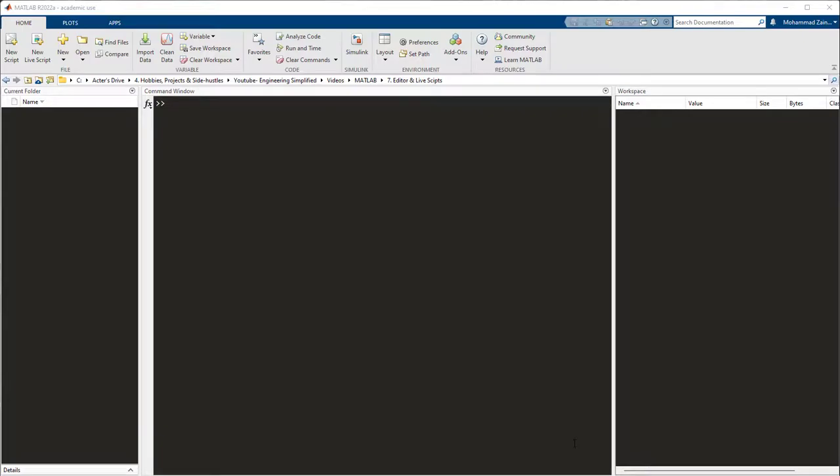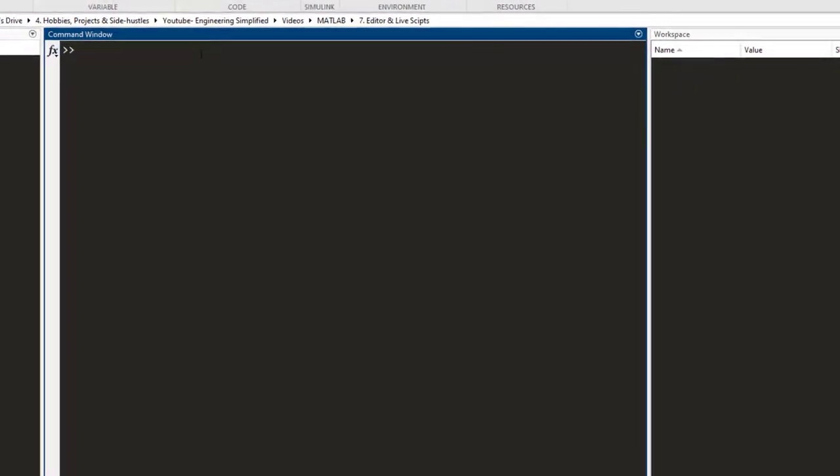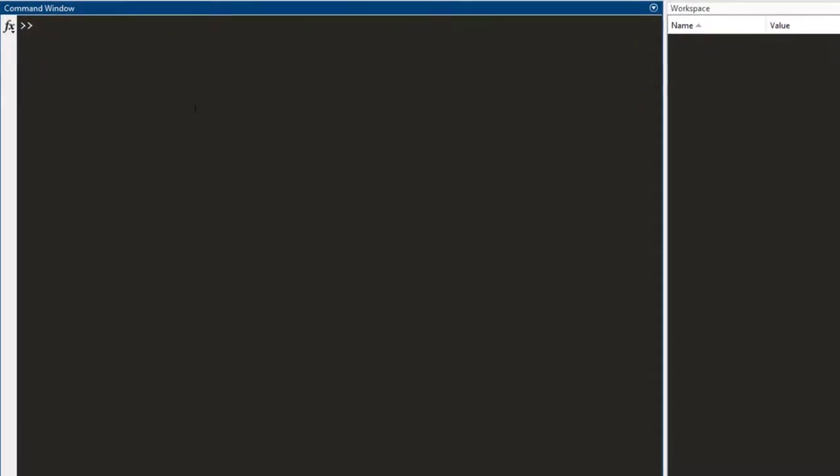In the previous videos, we have talked about a few basic things that you can do in MATLAB. What you notice is that we have been writing all our code inside of the command window and performing all the operations here.